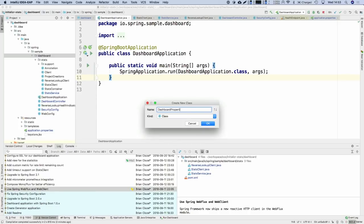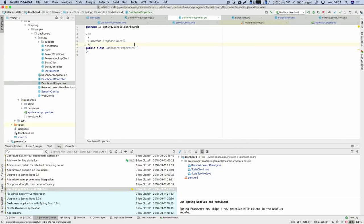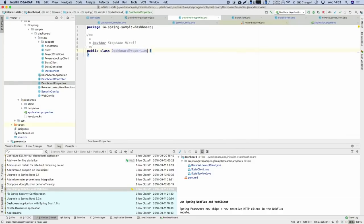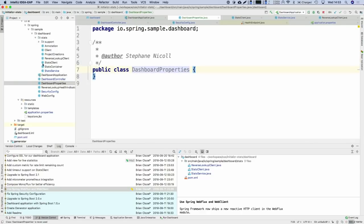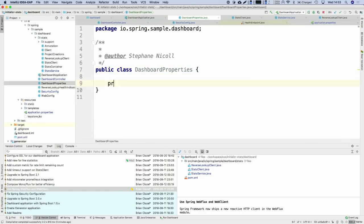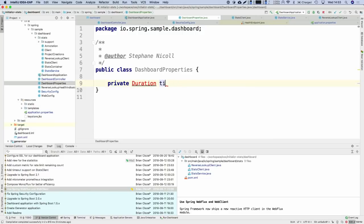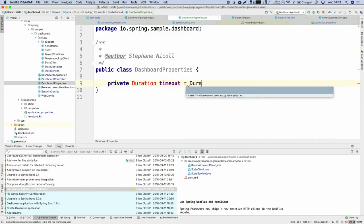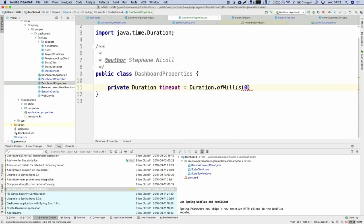If you've tried that already, it's really hard — and even harder to test. That's where the Mono and Flux types and their operators are really helpful, and we'll see how we can achieve that in an easy way.